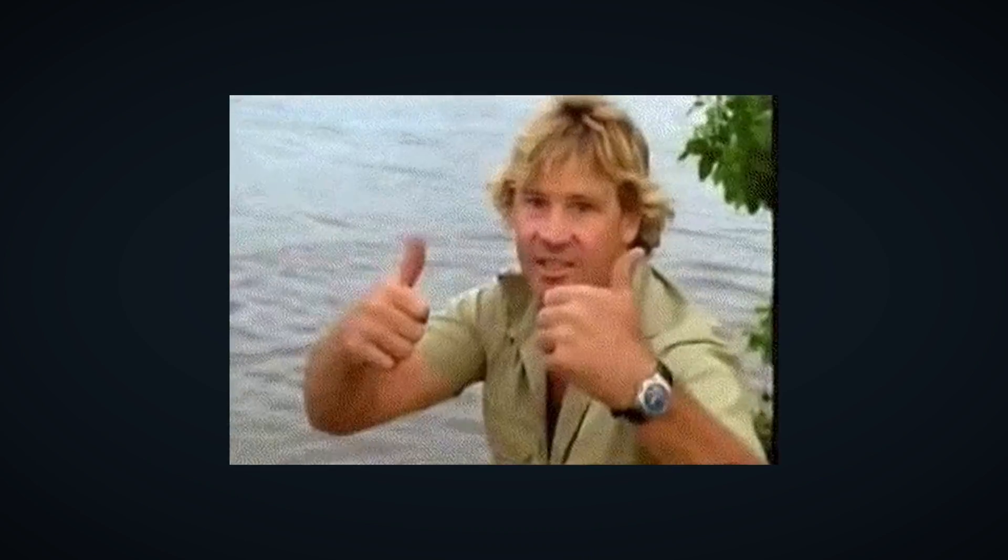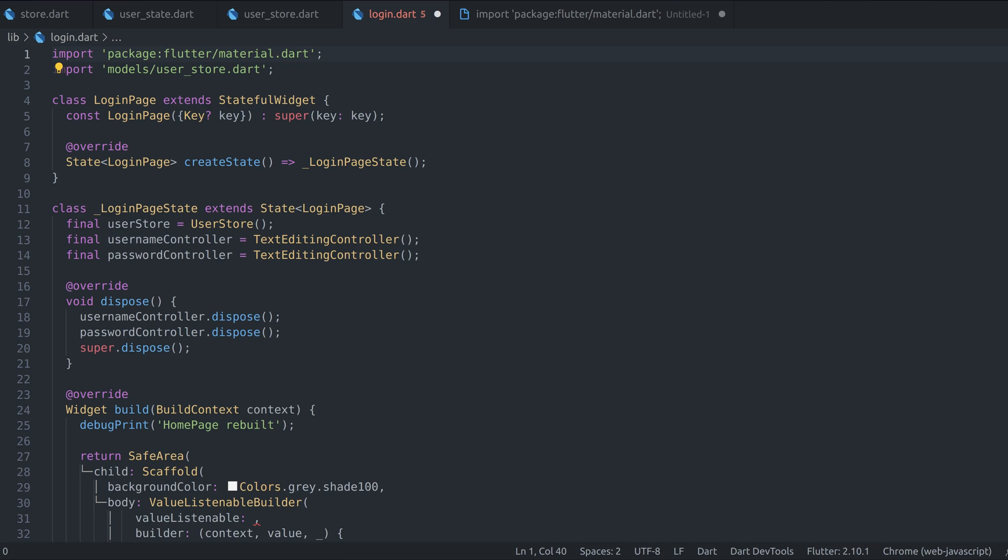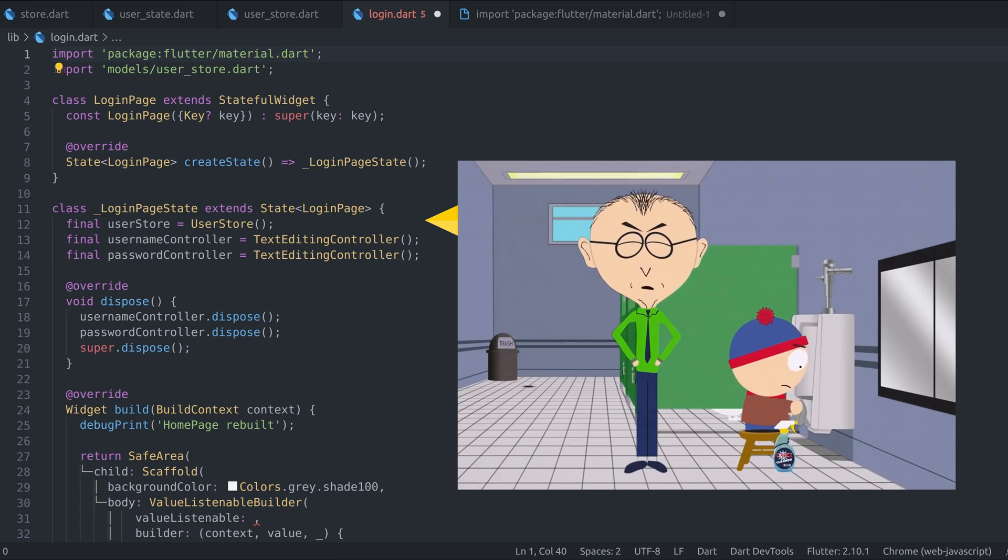All right, so far so good, but there is one major mistake we did before that needs to get reviewed. We initialized user store as a field inside widget, and that's bad.